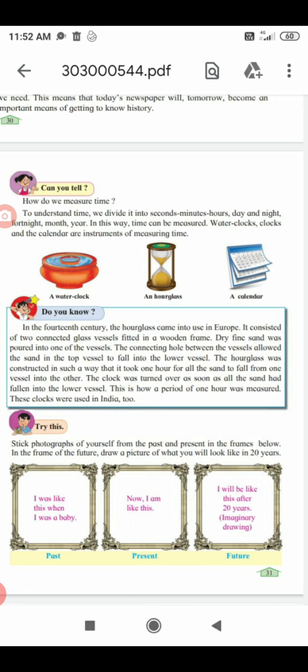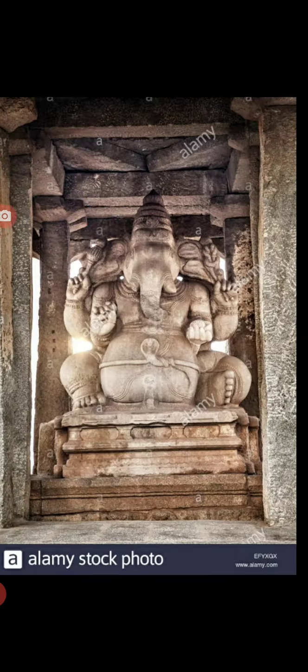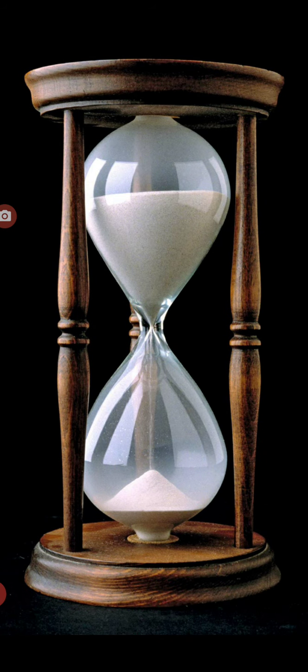Now there are different options in ancient times. Today we use a watch and clock, but in ancient times, watches and clocks were not there. People were using a water clock and an hourglass to measure time. Now I will show you pictures of the hourglass.